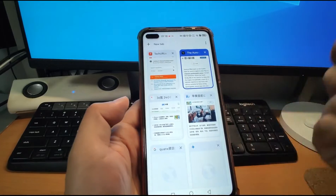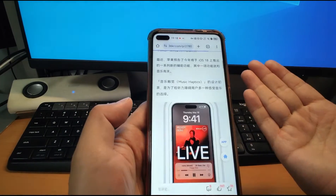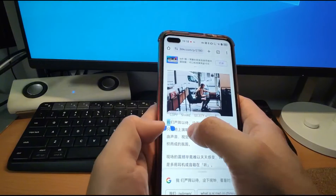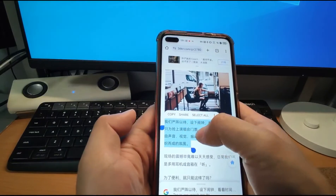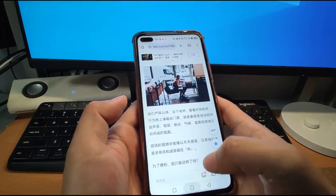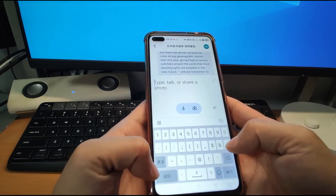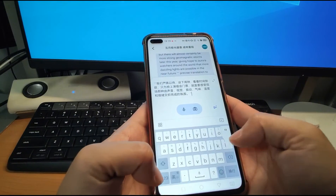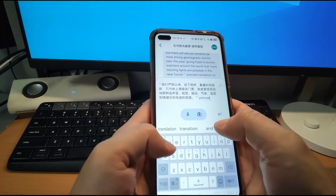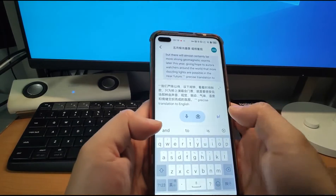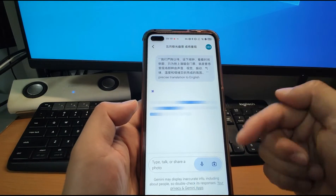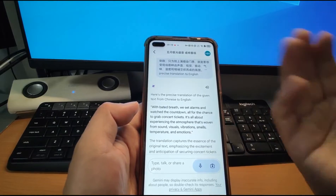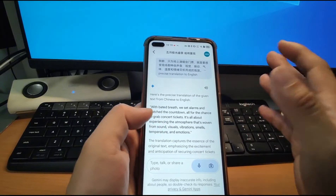You can also do Chinese to English, or Japanese to English — it's very easy. For example, if you cannot understand what a sentence means, just click and copy the passage, go back to Gemini, put it in double quotes, paste the passage, add double quotes, and type 'precise translation to English', then click send. It will help you translate Chinese into English, or Japanese, Korean, French, German — all kinds of languages.